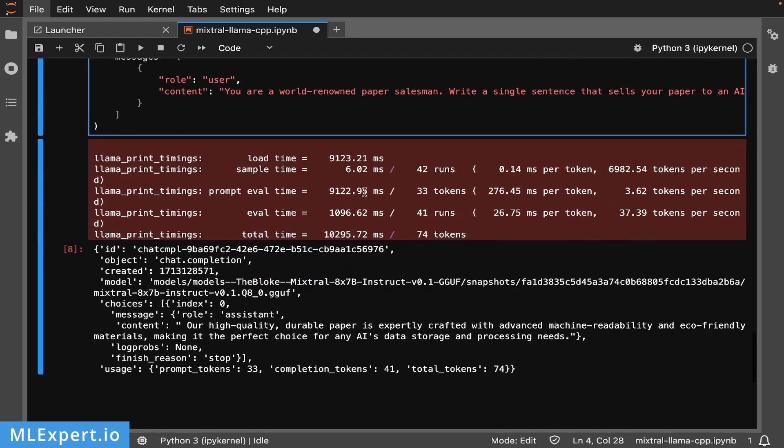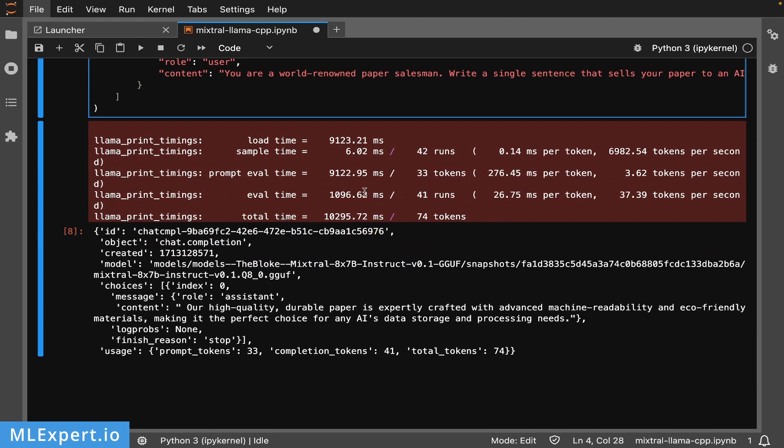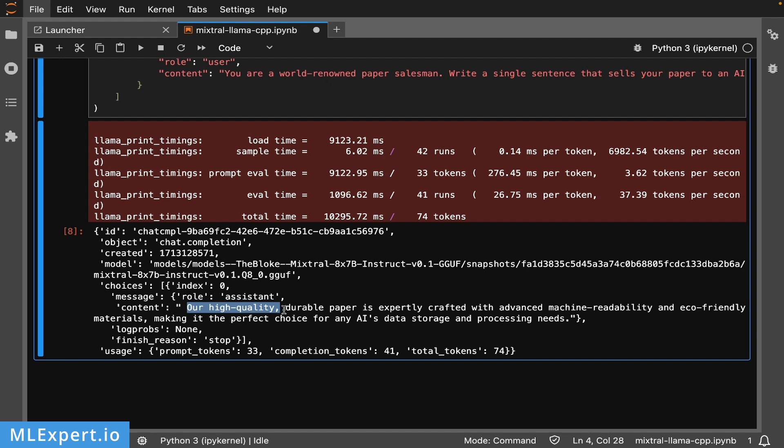Keep in mind the model is quite large. Here is the response - look at the response time: roughly 36 to 37 tokens per second. This is pretty impressive for such a large model.